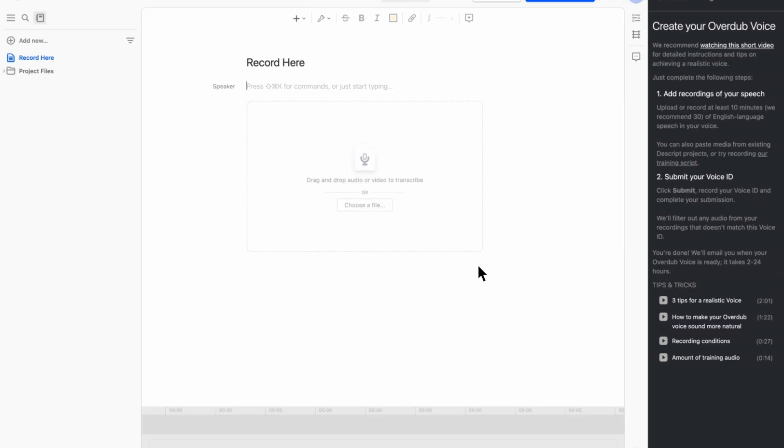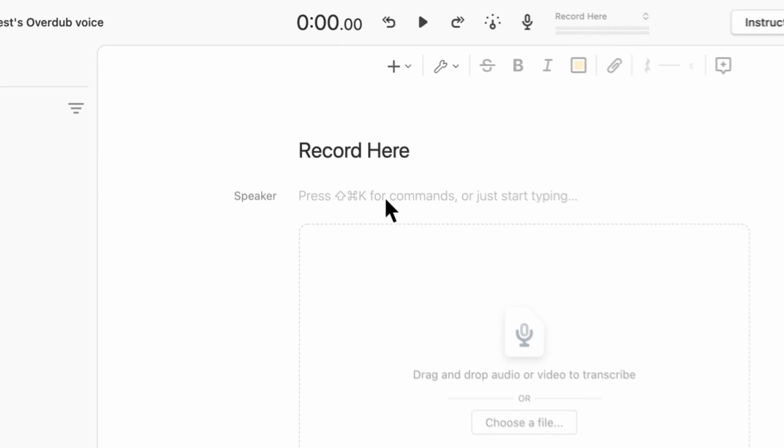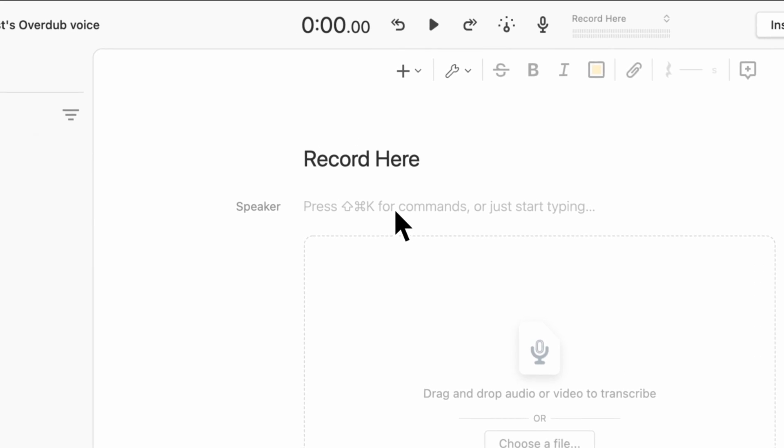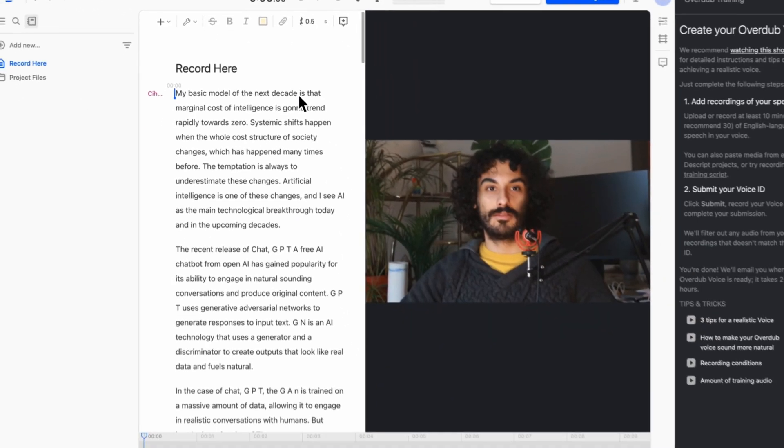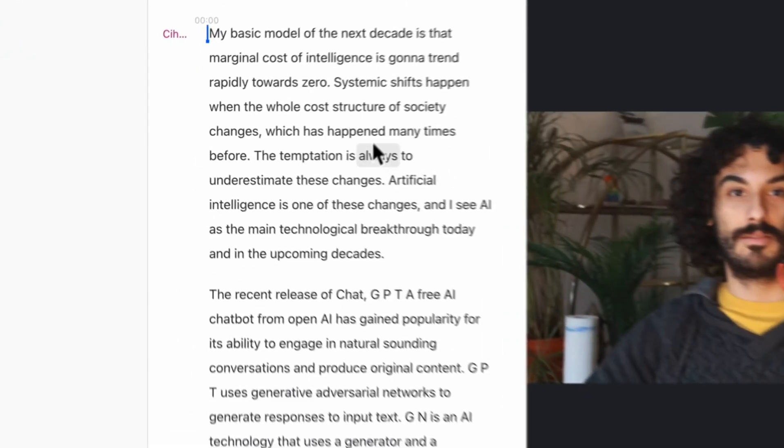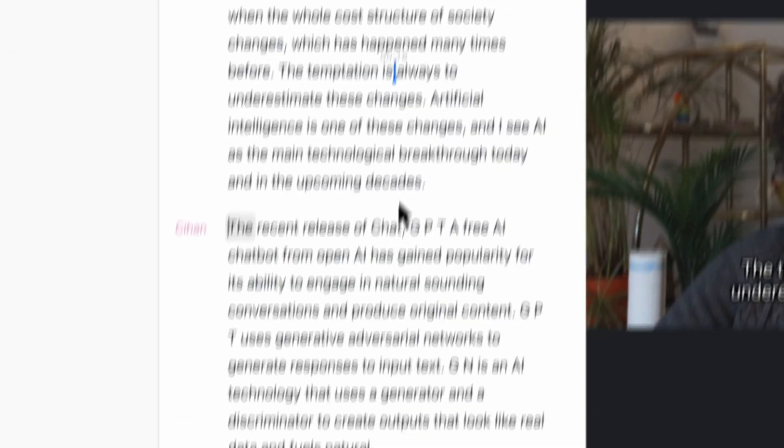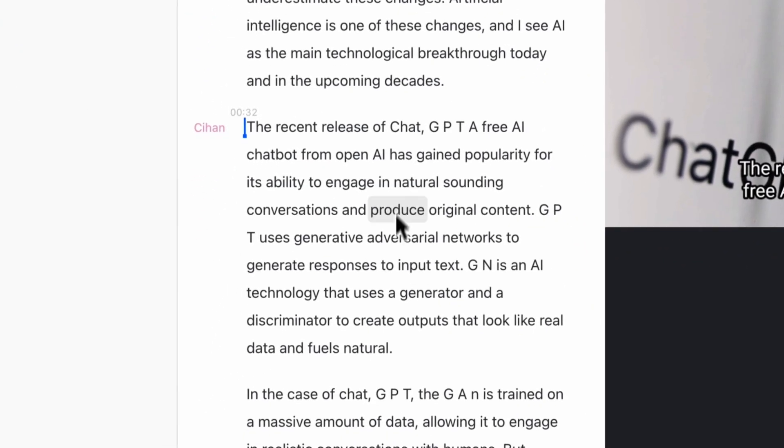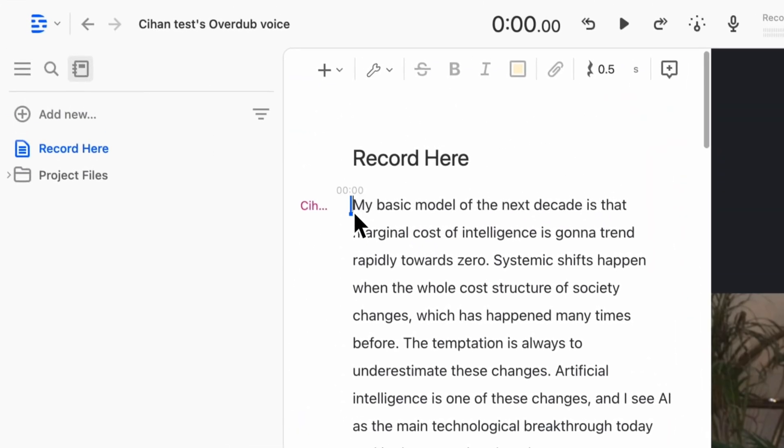You can copy and paste an existing transcript from your old compositions already stored in Descript. This option is great if you already transcribed your videos before.